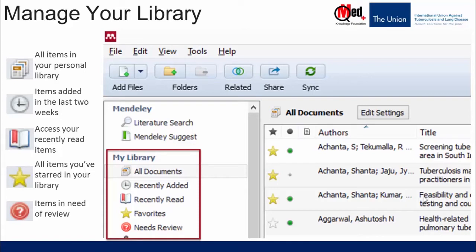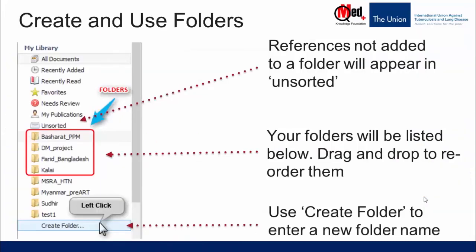In addition, you can create folders on your own. We will see how to do that. All you have to do is go and click on create folder and give a new name. That's how simple creating the folder is. Once you have done that, drag and drop all the references you want from the all documents into this folder. Let's go for live demonstration.